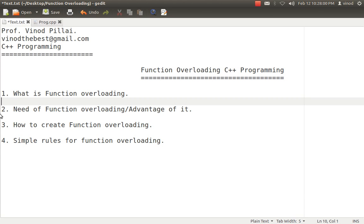Function overloading helps a lot because the user doesn't have to remember the name. They simply have to remember how many parameters they want to pass. If you don't pass any parameters, the function name is still sum. If you pass one, two, or more parameters, the function name is still the same. So you don't have to remember different names. Users simply call one function which does the same functionality, but depending upon the arguments being passed. That is one of the greatest advantages of function overloading.